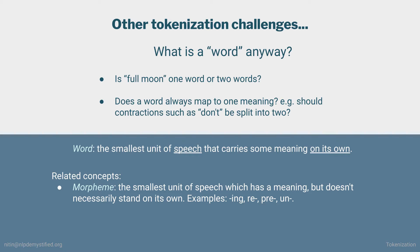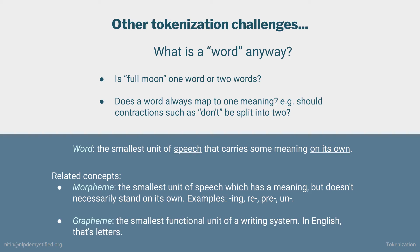The second concept is grapheme, which is the smallest unit of a writing system. In English, that would be letters. There are NLP models which operate on individual characters rather than words, and have proven to be effective.